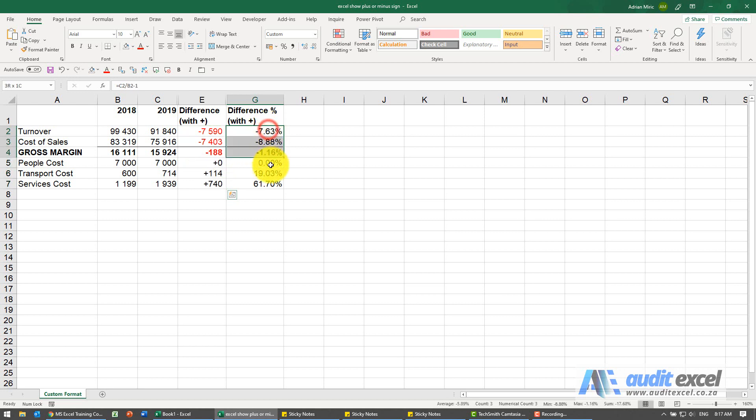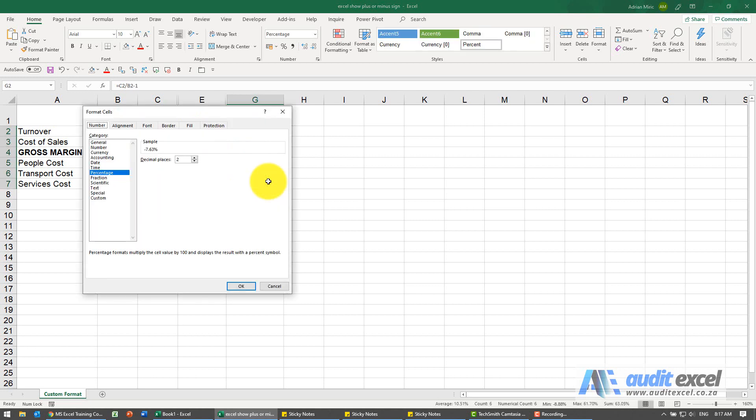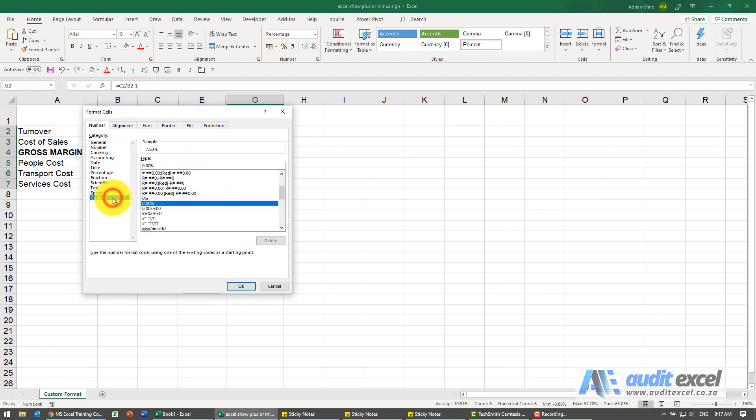Same thing with percentages. I'm gonna go Ctrl+1, I go to percentages, find the closest one I want. When I go to custom, you'll see in this case it's showing it like this. I'm gonna go and put a plus over here.